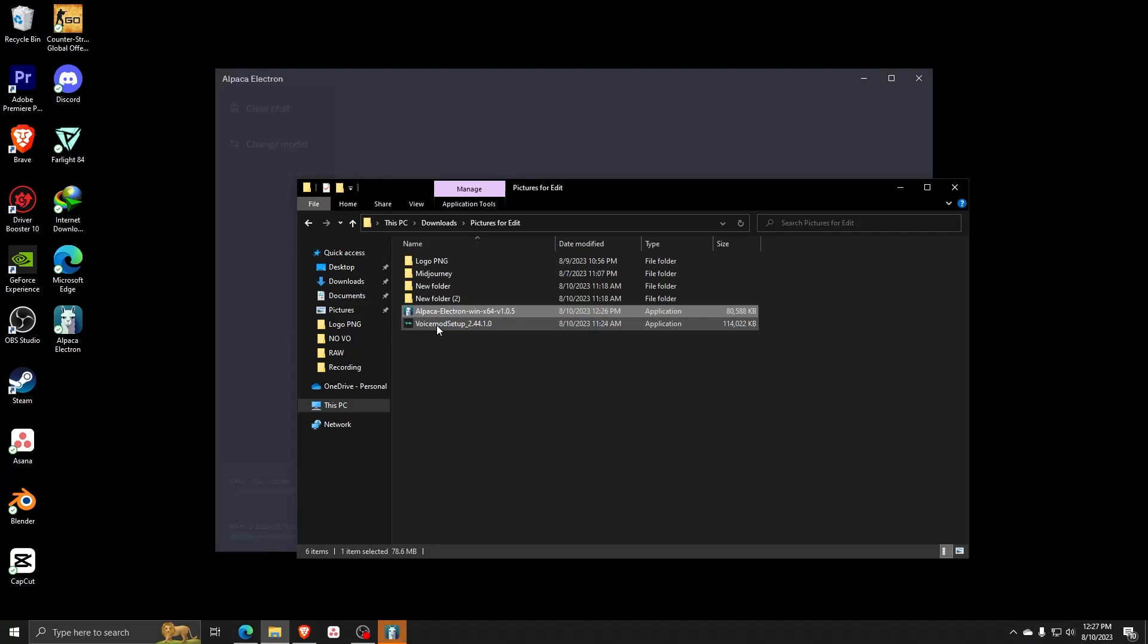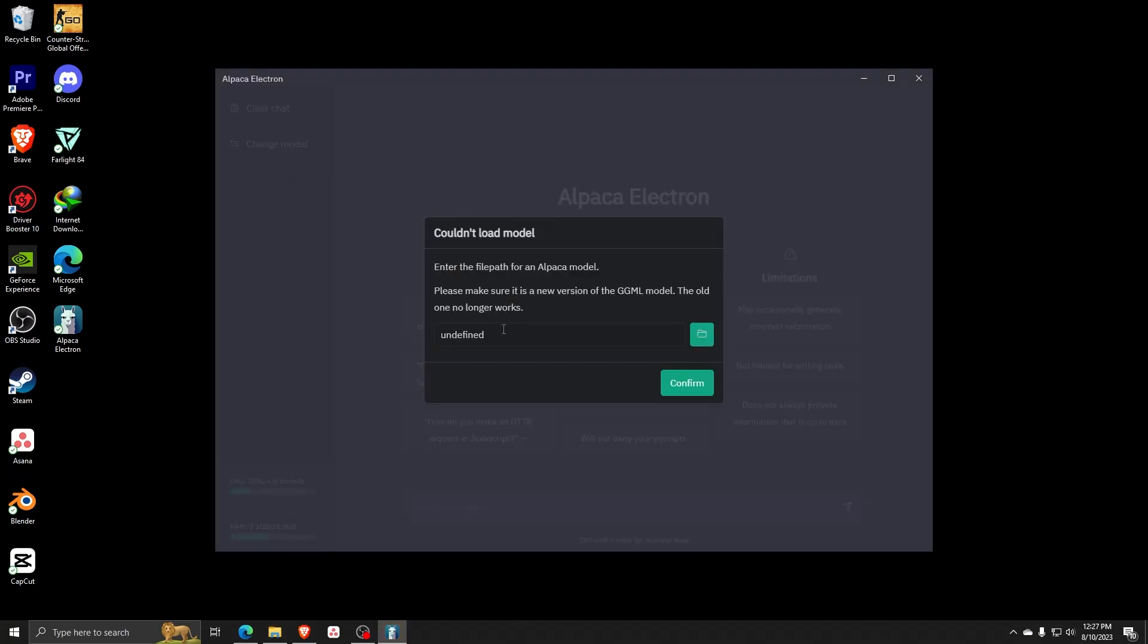And there you go, you now have Alpaca Electron installed in your computer. This way, you can access a local AI chatbot without being connected to the internet. So if ever you need an AI linguistics platform, you have one at anytime, anywhere.